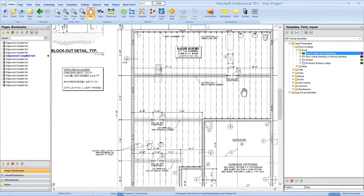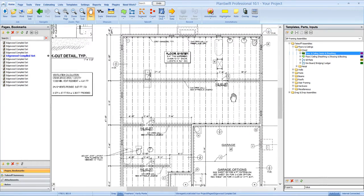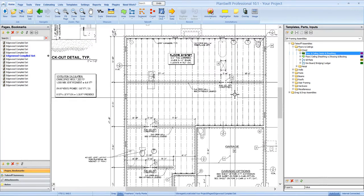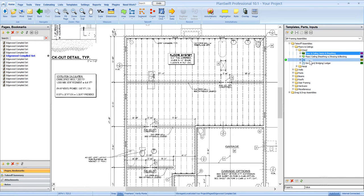Okay, so we've just got a floor system on a crawl space here. And I'm just going to show you how these assemblies work and then show you how the material hits the reports.